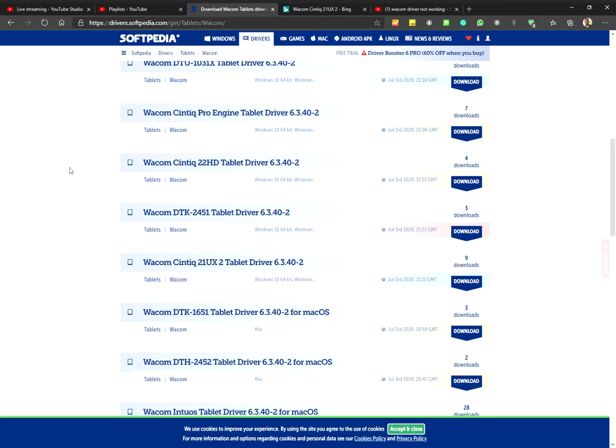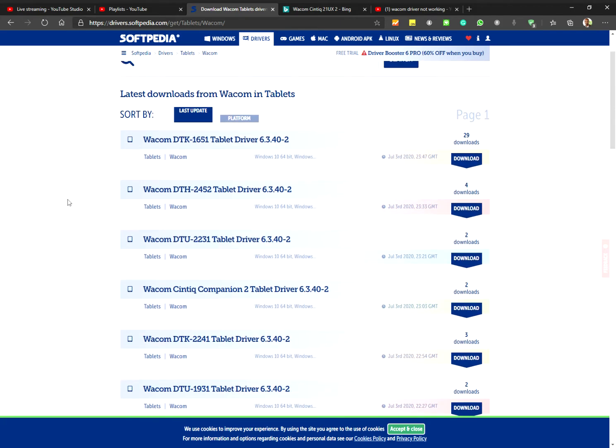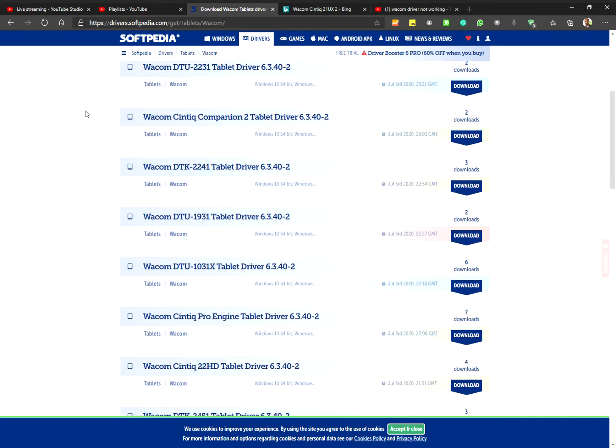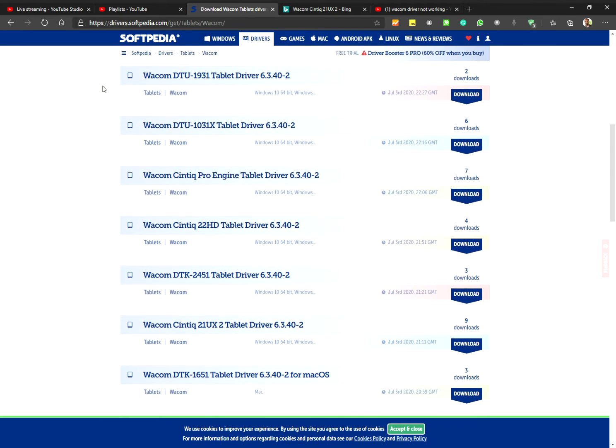I just found a quick solution to that problem. You can go on to softpedia.com. I'll put it down in the description. Once you go into Softpedia, it would have a listing of all of the archives of the Wacom Cintiq drivers.